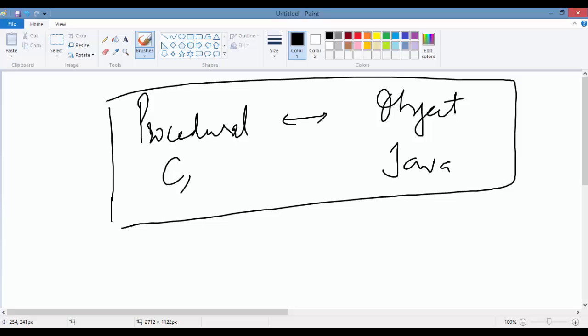Just as the name indicates, procedural languages work or focus on procedures—what a thing does. For example, if you're writing a program about a television in a procedural language, you will be writing things like what a TV can do—you can watch on TV, you can change channels, those kinds of things.